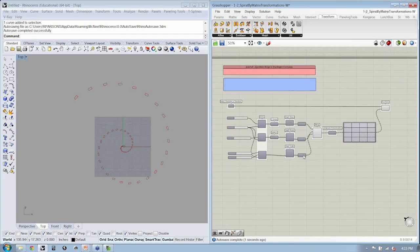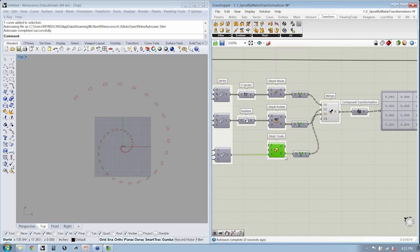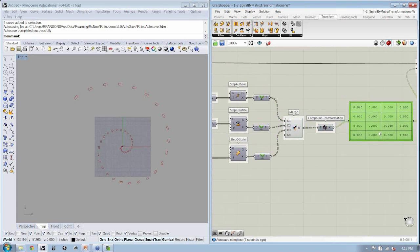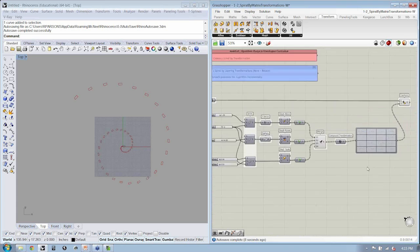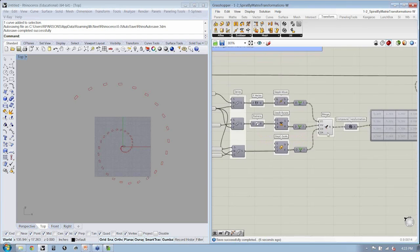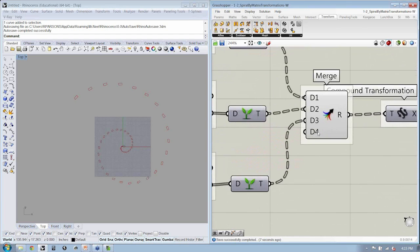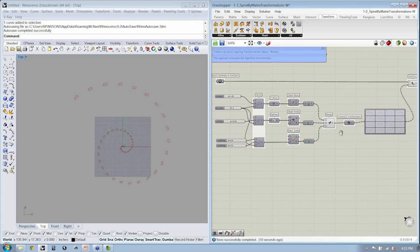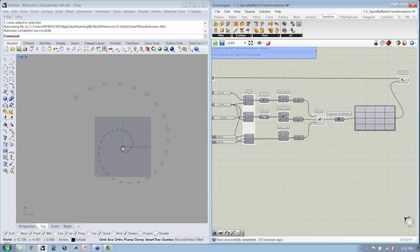I've got a scale working. Does anyone have success with a different transformation that creates interesting results? Go ahead and let us know through the questions window and we'll see if we can do the same thing here together.